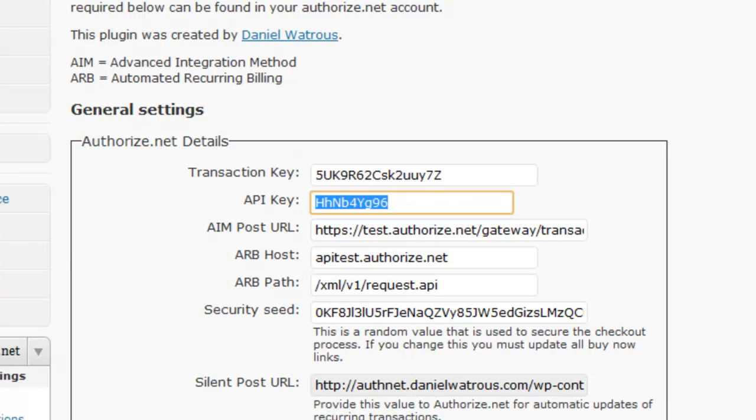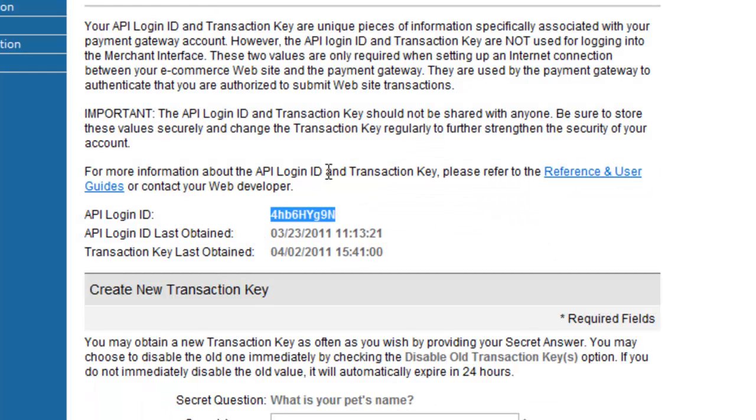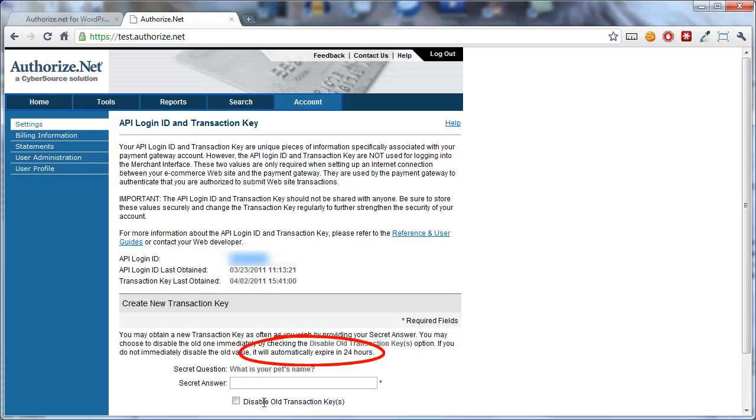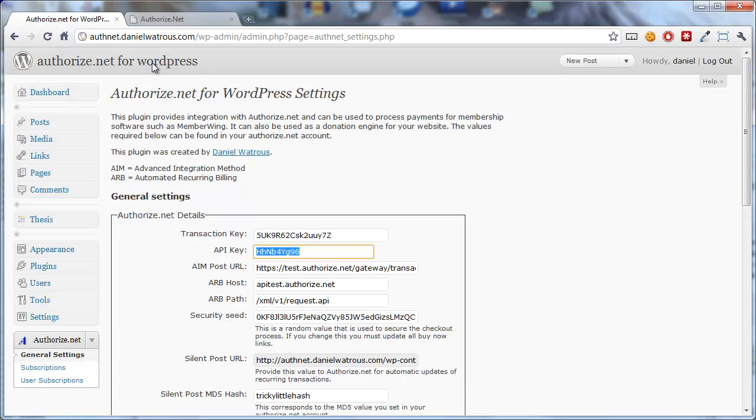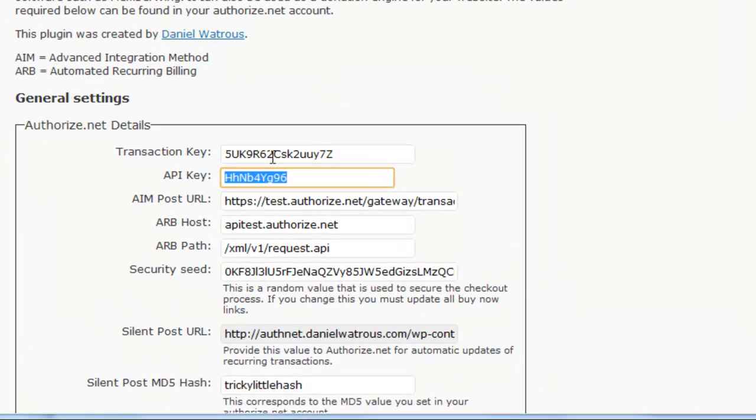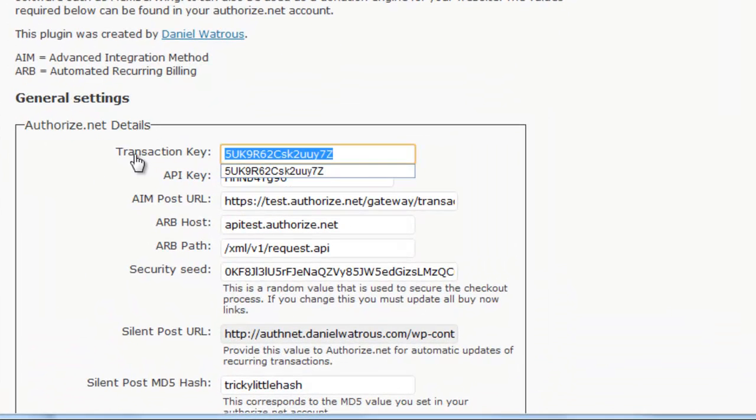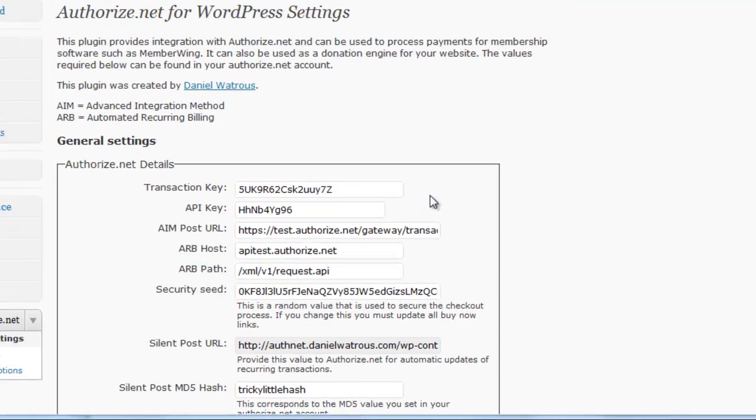And then you need a Transaction key. Keep in mind that each time you generate a Transaction key, the old Transaction key will expire within 24 hours unless you check this box, then it will expire immediately. So after you get the new Transaction key, you would copy that value and paste it in here with your Transaction key.